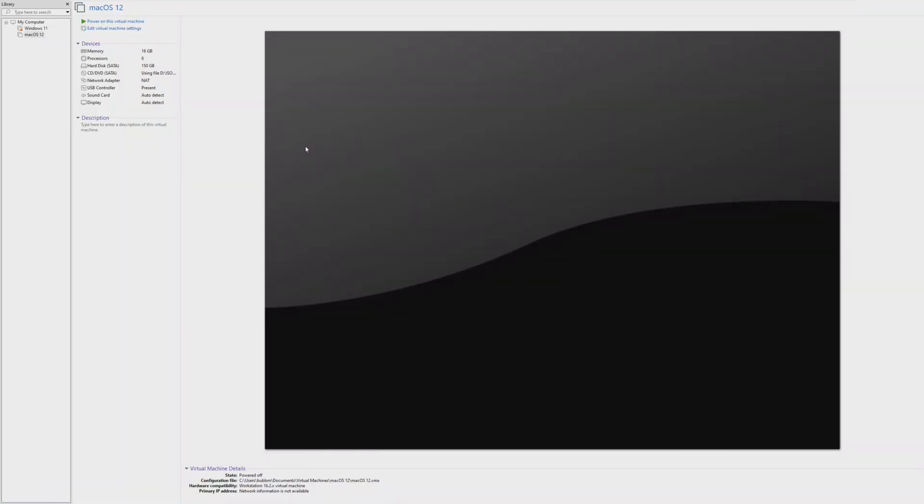Hey guys, it's Bub here, and in this video we're going to be seeing what is the least amount of RAM that we can get Apple's latest operating system, macOS 12 Monterey, to boot off of.